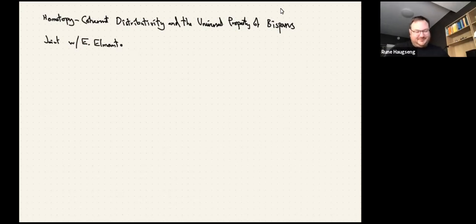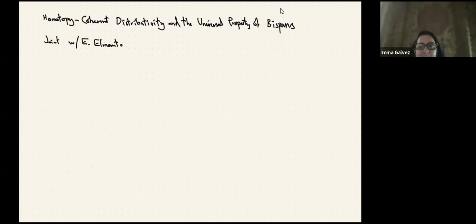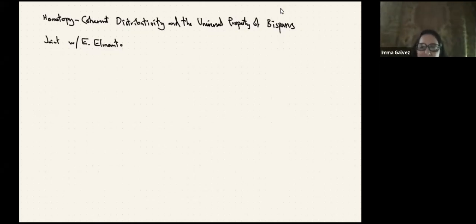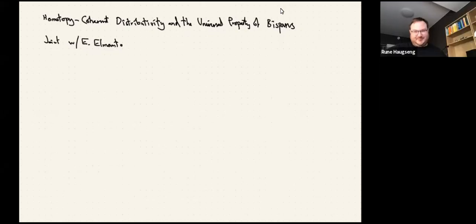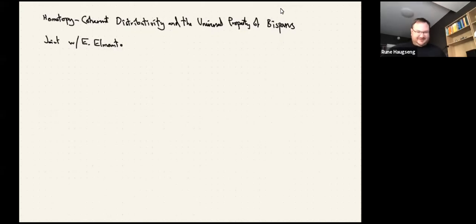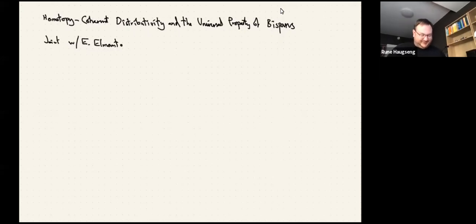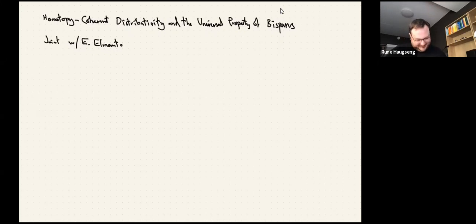Thanks a lot for inviting me to speak here. I wanted to start the talk by commenting on how it would be much nicer to be in Barcelona right now because it's so cold in Trondheim this week, but unfortunately Drew managed to have the same idea and made that joke in his talk yesterday, so I'm just going straight to the math.